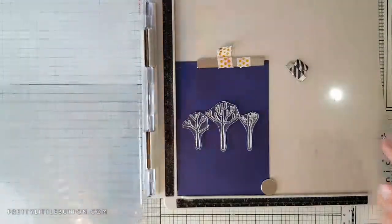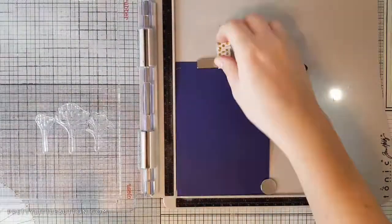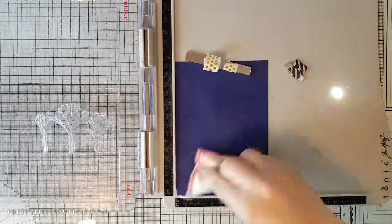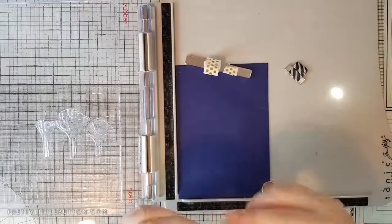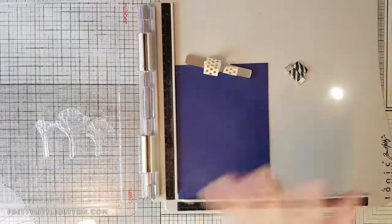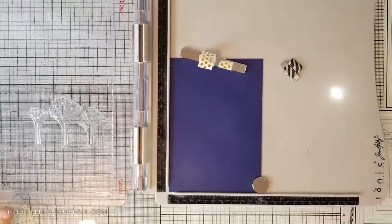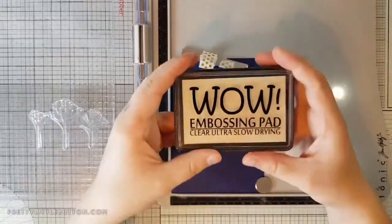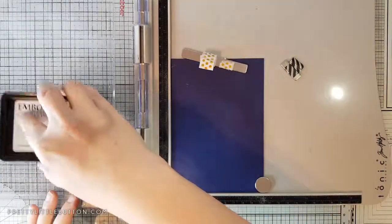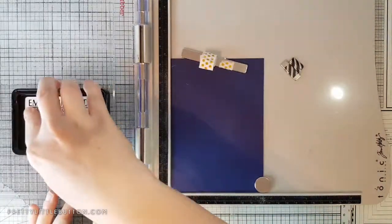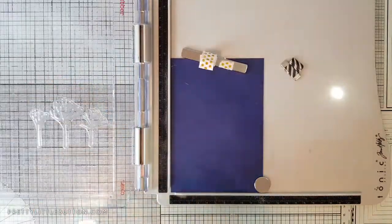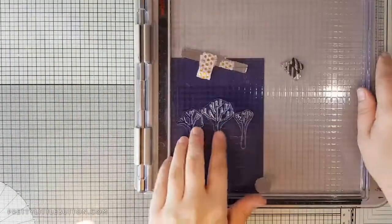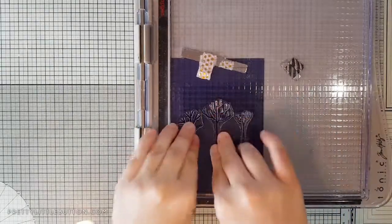I just pick these up with the window of my stamping platform. Now to reduce the amount of embossing powder getting into areas that I don't want it, I'm just using anti-static embossing buddy, wiping this over my card panel and then I'm ready to ink up my stamps. I'm using the WOW embossing pad clear ultra slow embossing pad and I'm just inking up my stamps, getting a really good amount of ink on them before I close the lid and press it down.